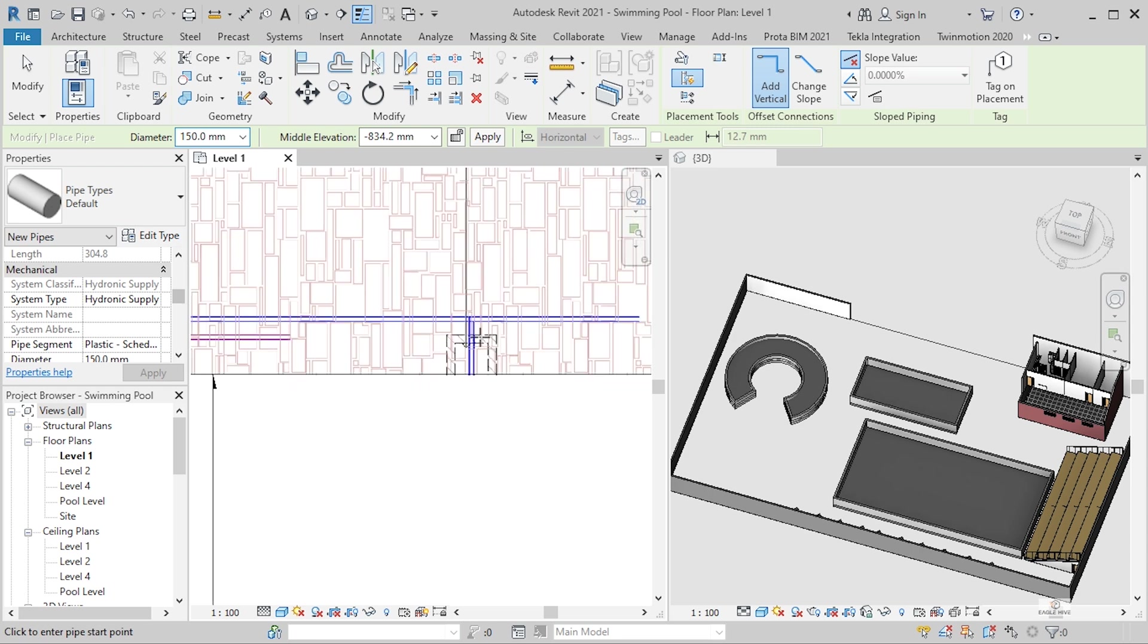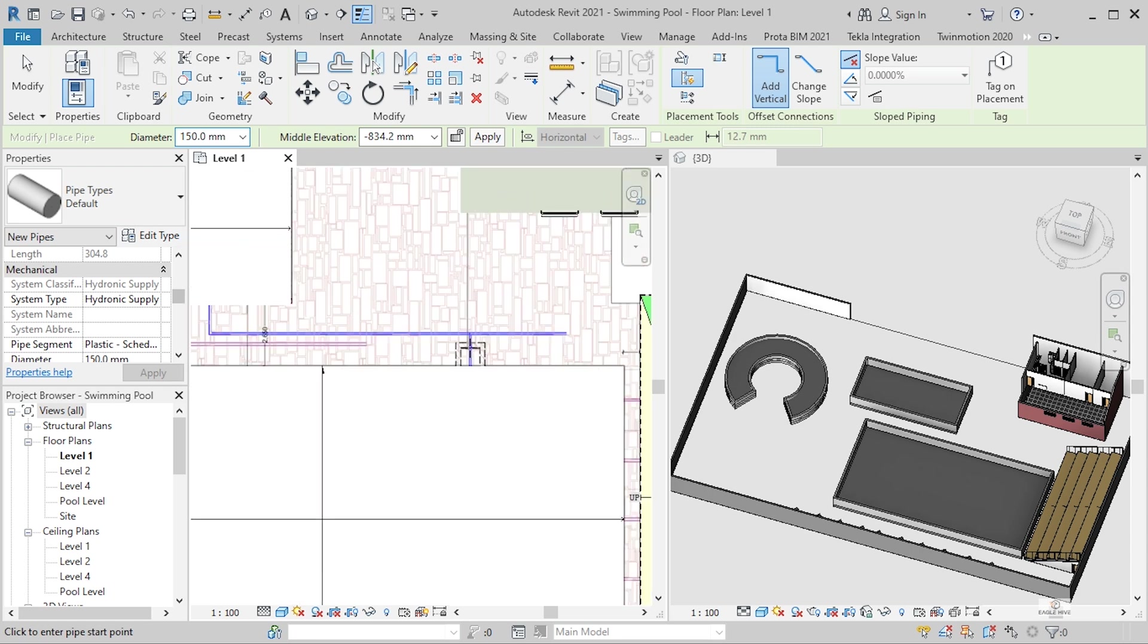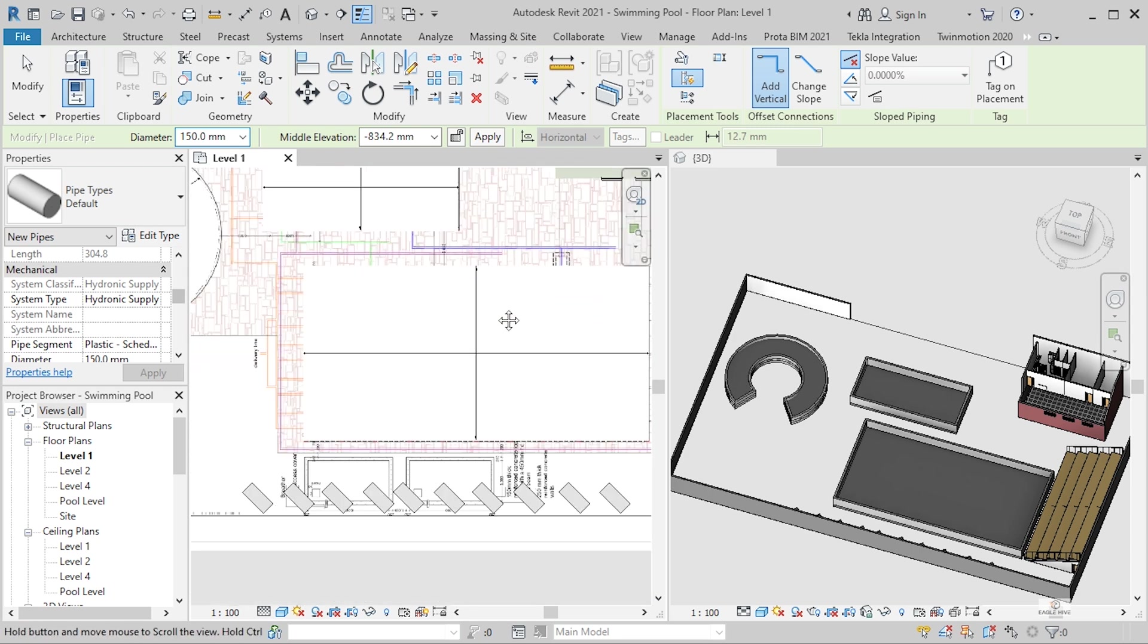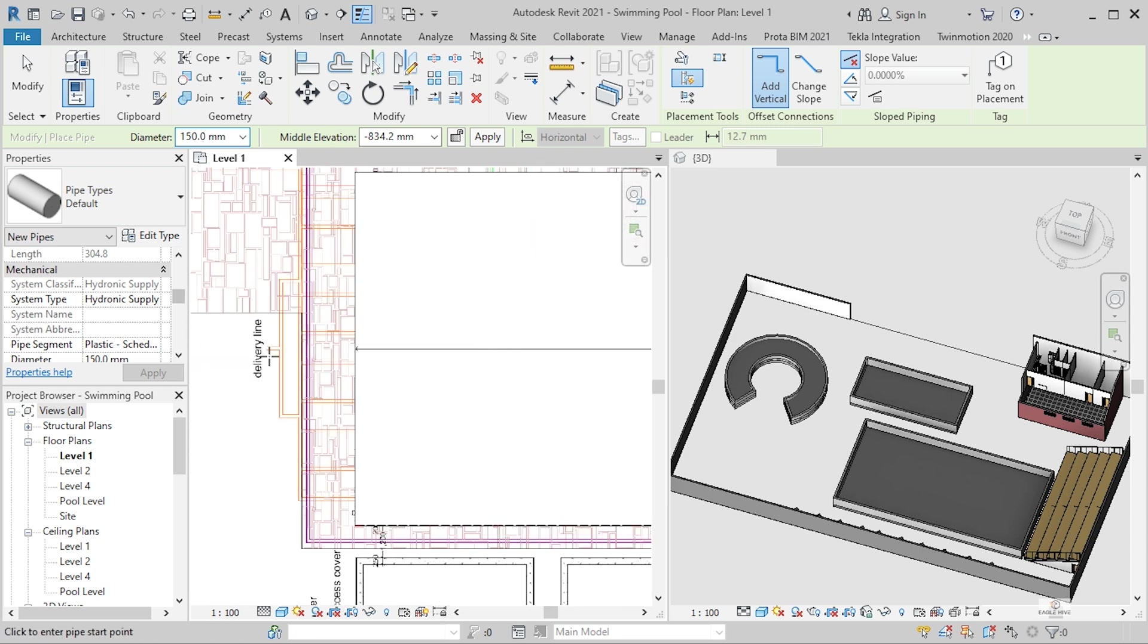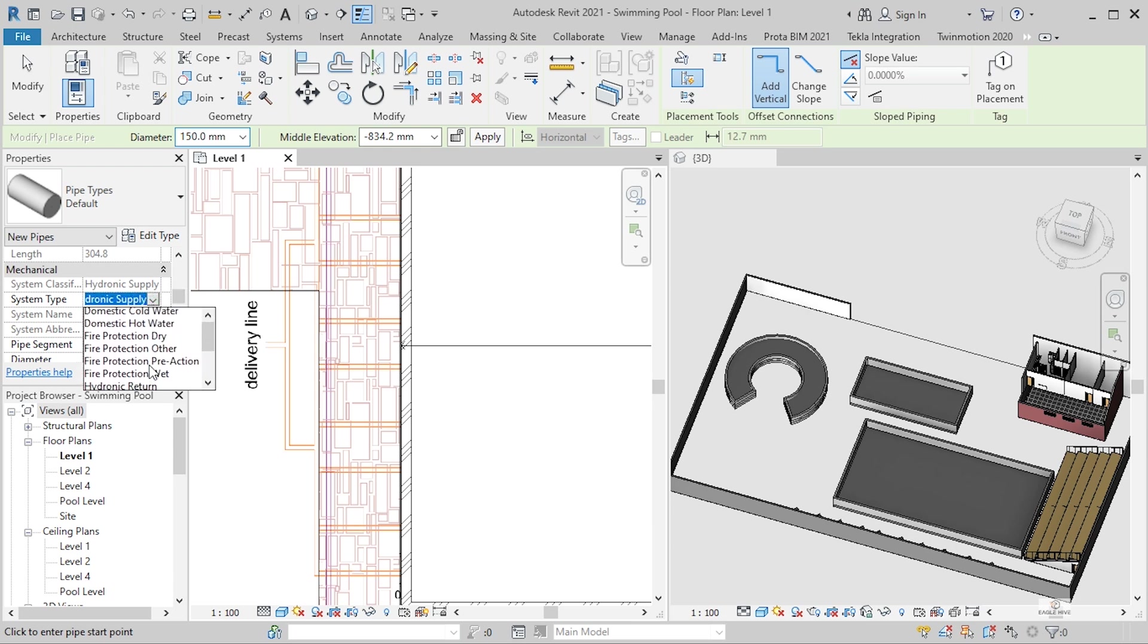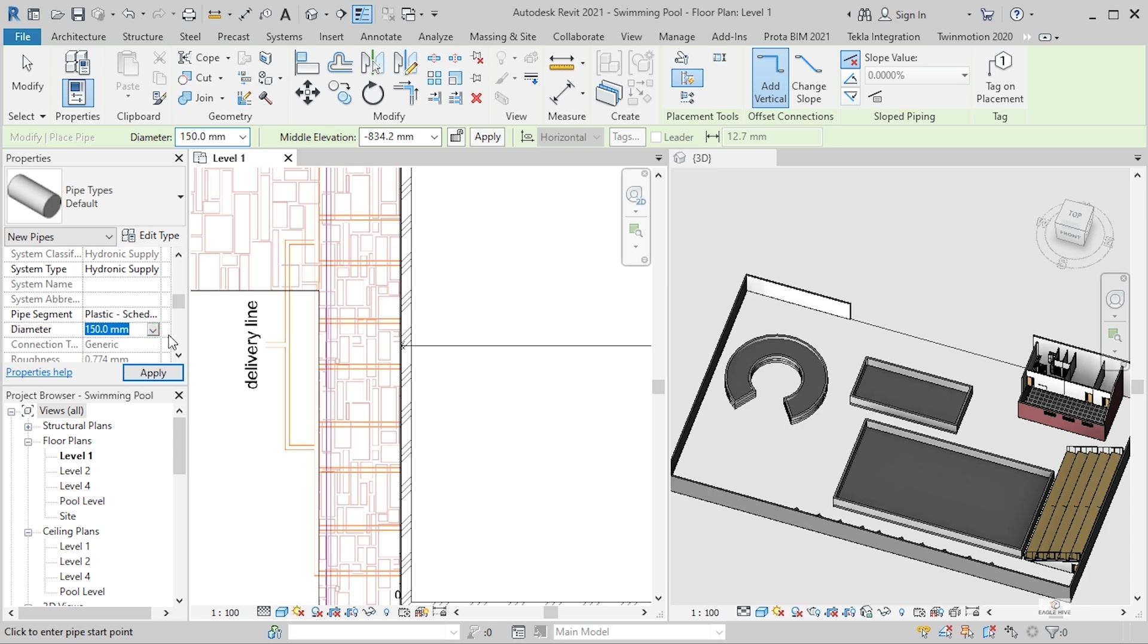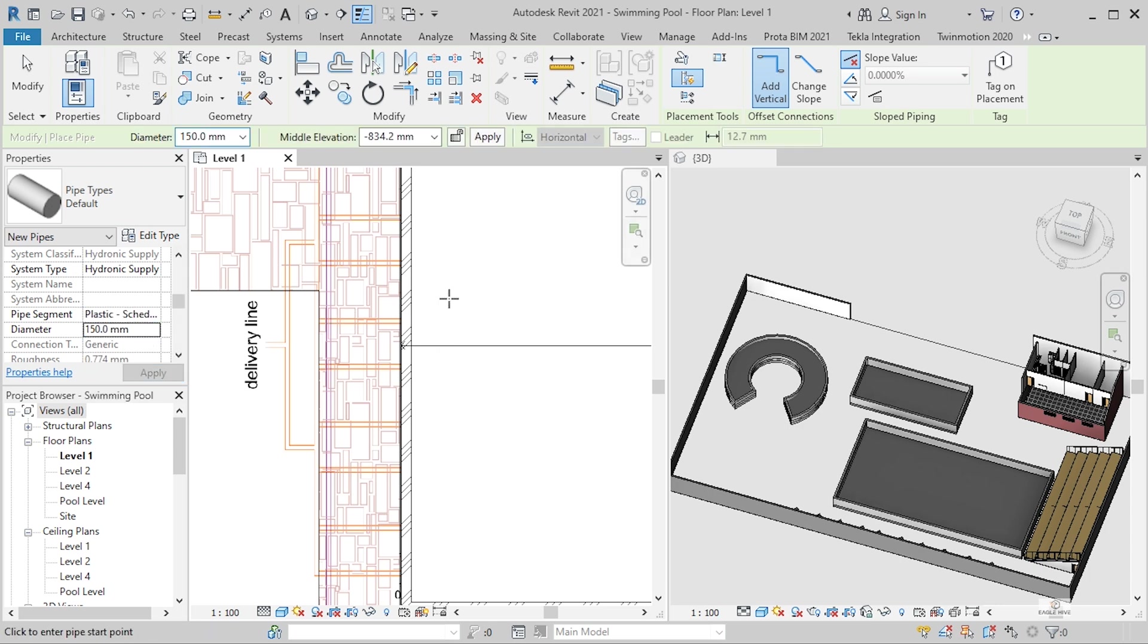For this one, the blue one, it's the delivery. Oh sorry, this is a delivery, so we can start with the supply. This one is supply. The diameter pipe is 150 millimeters for our case.